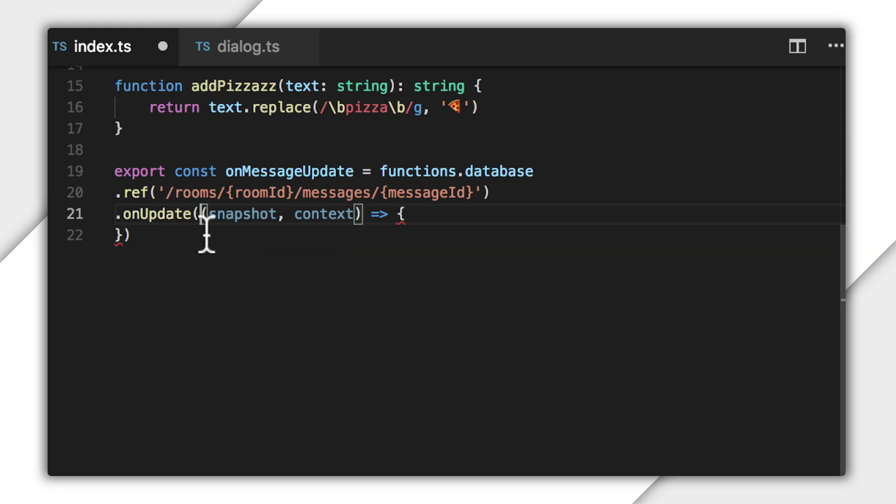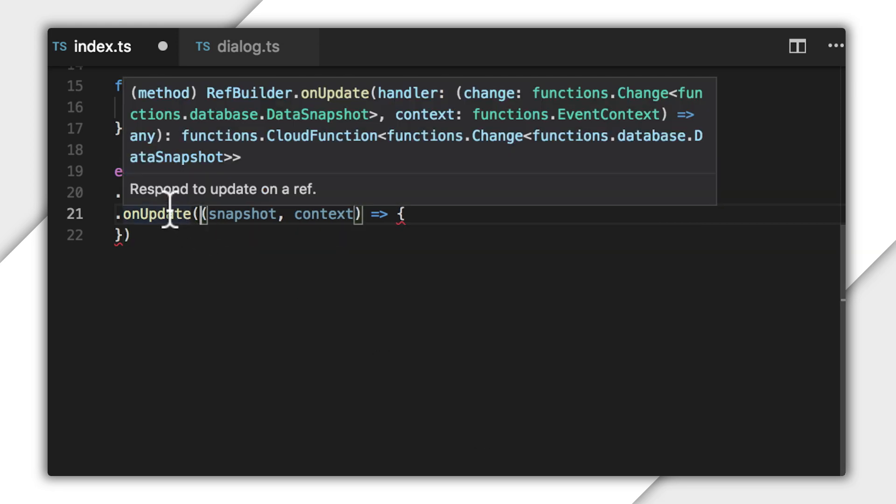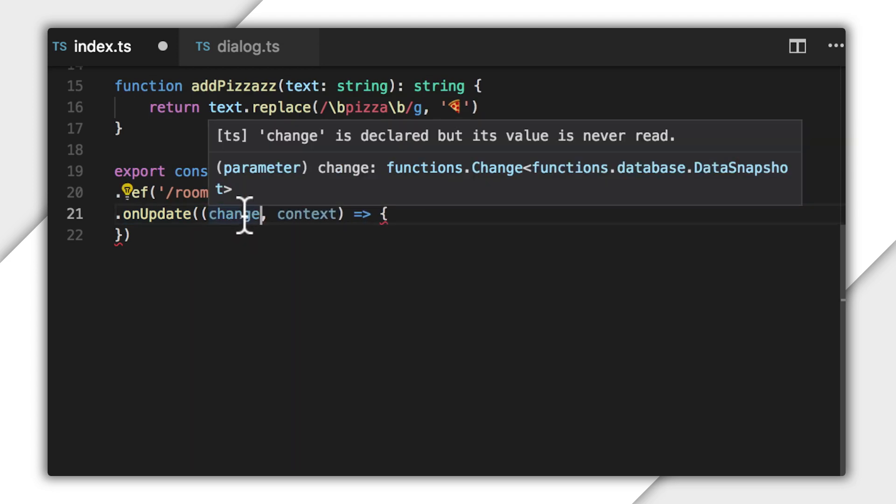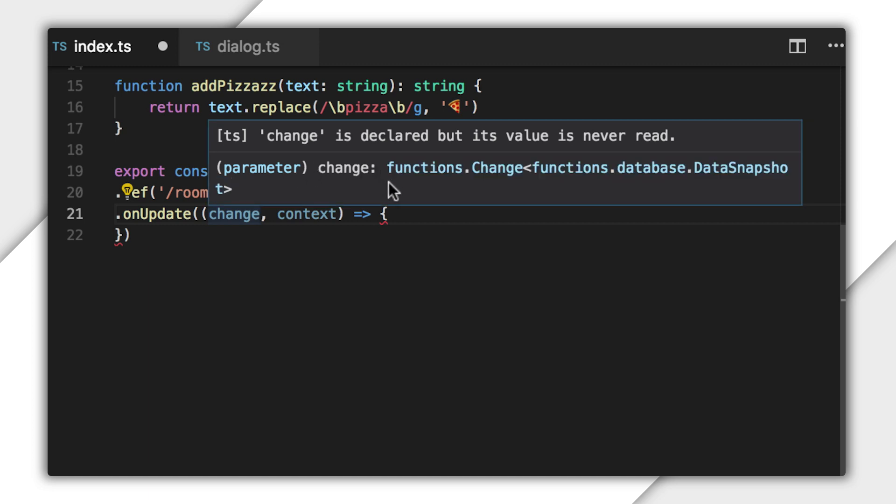If I hover over onUpdate, it shows me that the handler function here gets a change object and a context. The context is the same as onCreate, but the change object is different. The change object type itself is a generic type. Here, you can see that it's parameterized by the data snapshot type, which is the same as the snapshot type that was delivered to onCreate. So what's up with this change object?